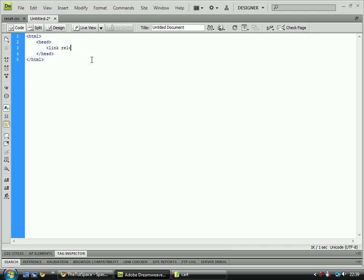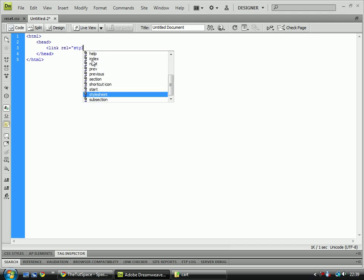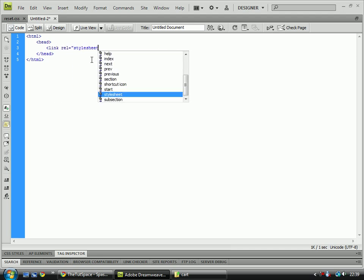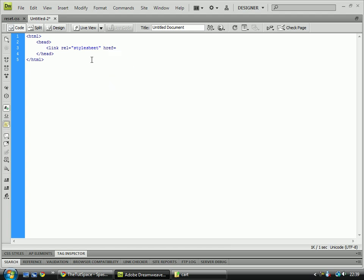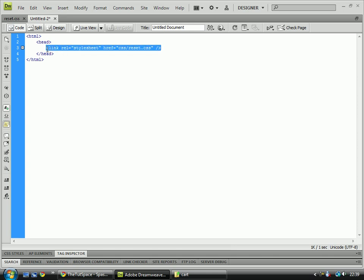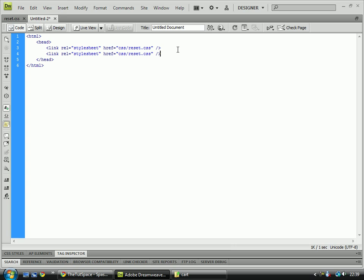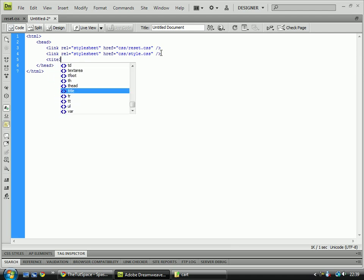So copy that line and paste it below. I might add some JavaScript and stuff afterwards to make it more interactive, maybe Ajax and stuff like that, but for now we're just going to keep it basic. We need to add a title, and that will be shopping.